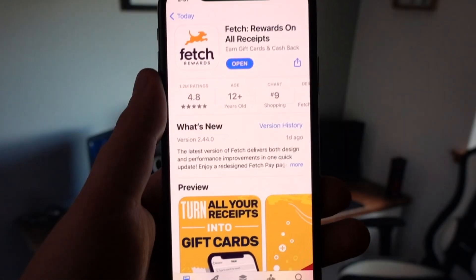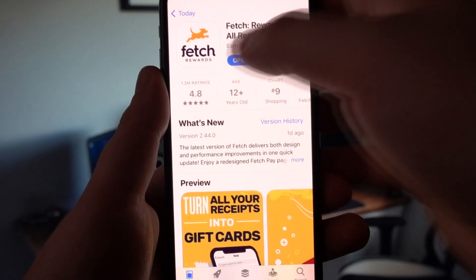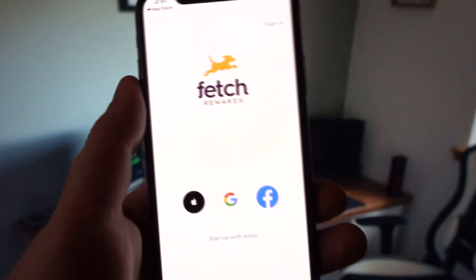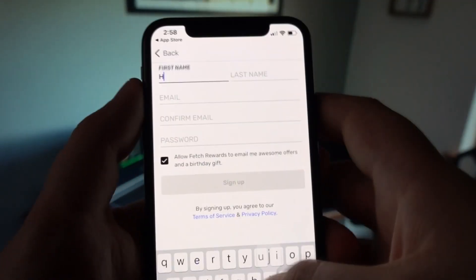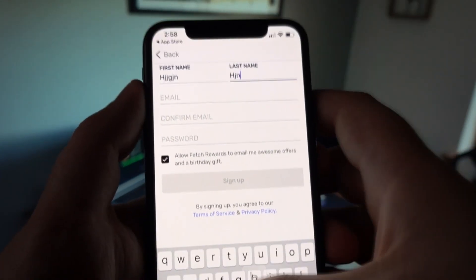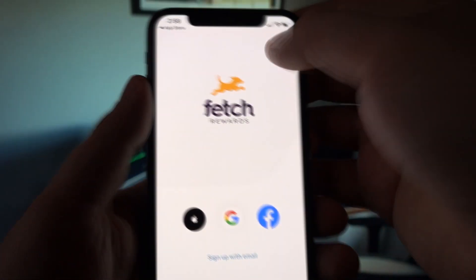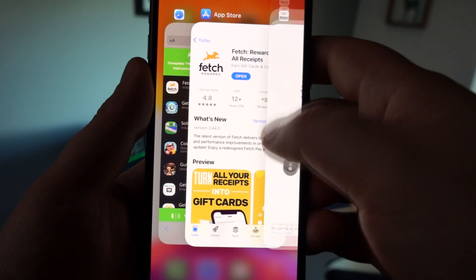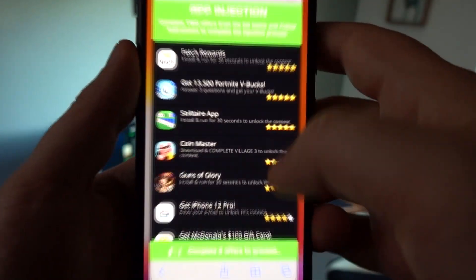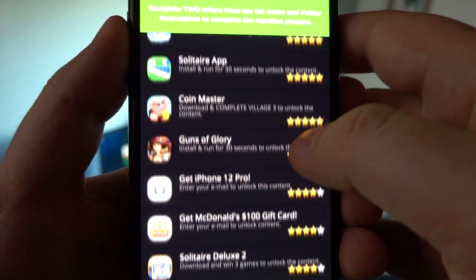Fetch Rewards seems to be the easiest one — I have to install this app and run it for 30 seconds on my phone. These apps are downloaded from the official Apple Store or Google Play Store. I have fast-forwarded the video here, but I'd advise you to run these apps for 40 to 50 seconds to make sure your offer is properly completed.